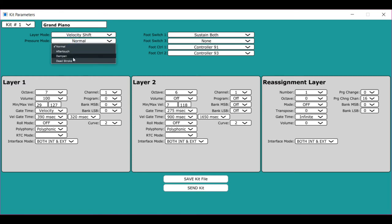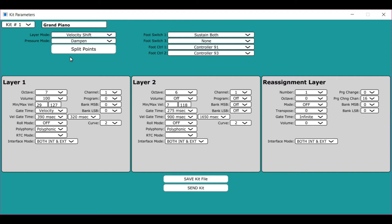Now, when you set the instrument to dampen, the sustain pedal no longer sends out controller 64. But what it does instead is suppresses note offs until you let go of the pedal. But that allows you to use a dampen gesture on a particular pad, any pad, to just stop that note from playing.